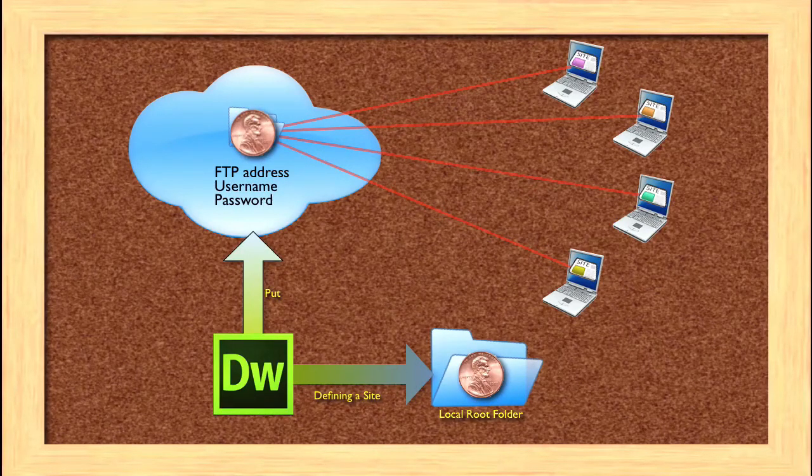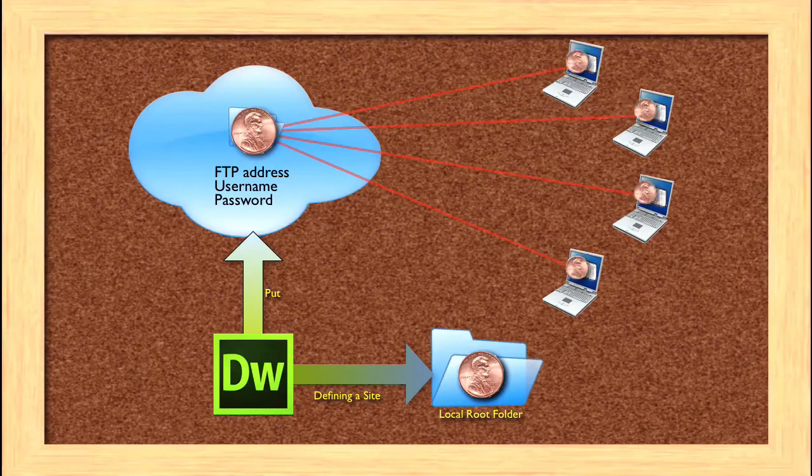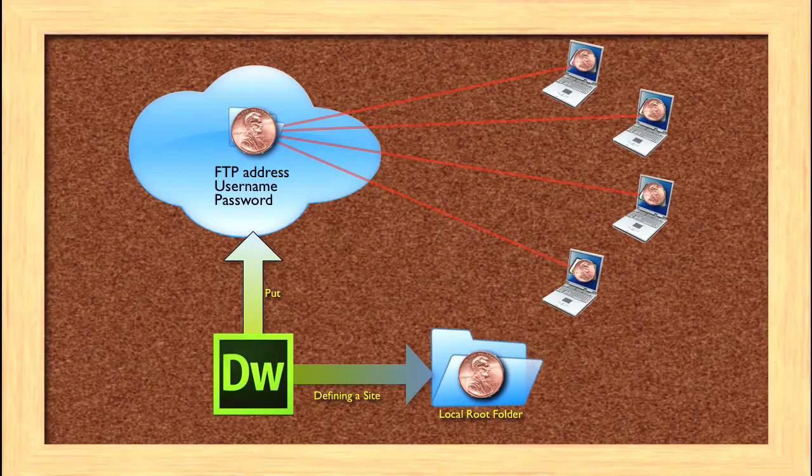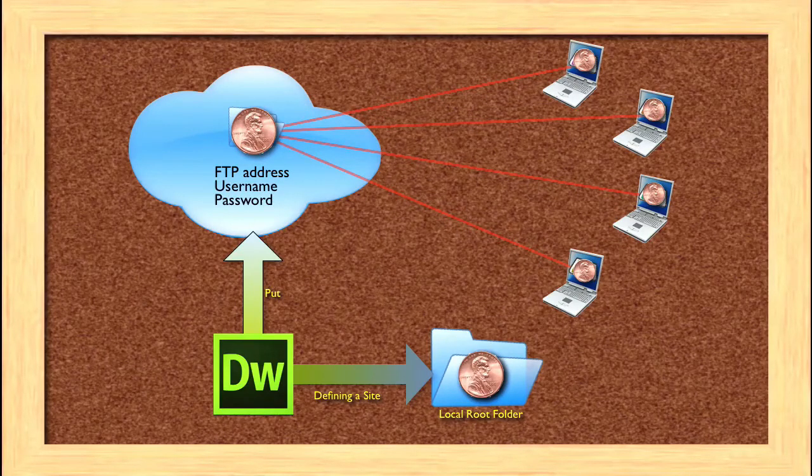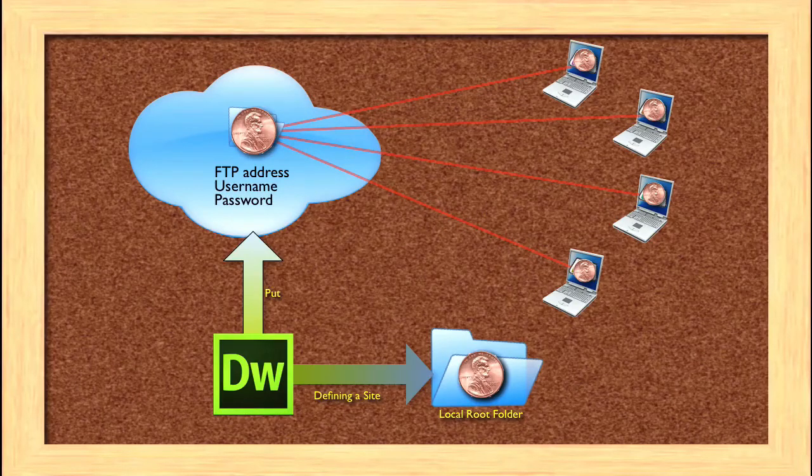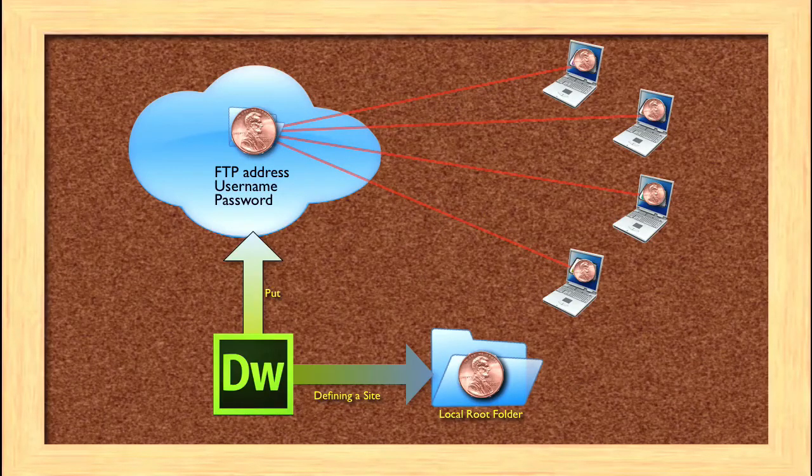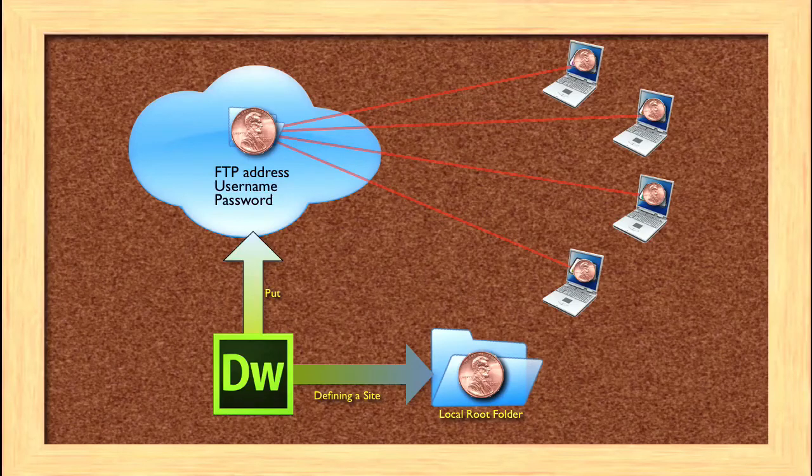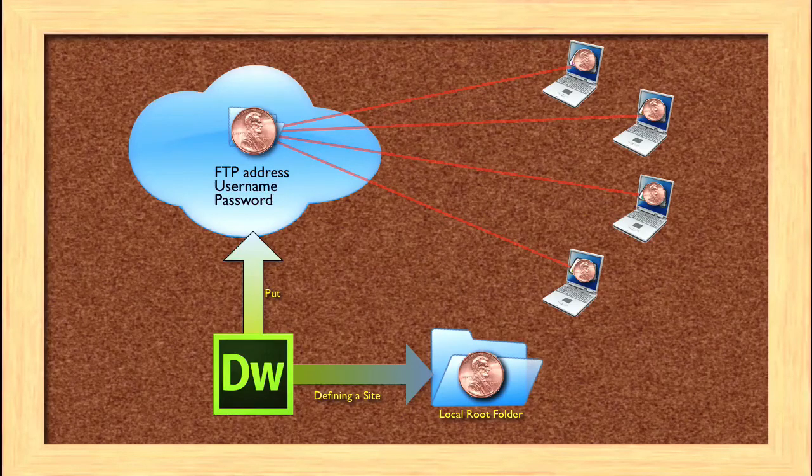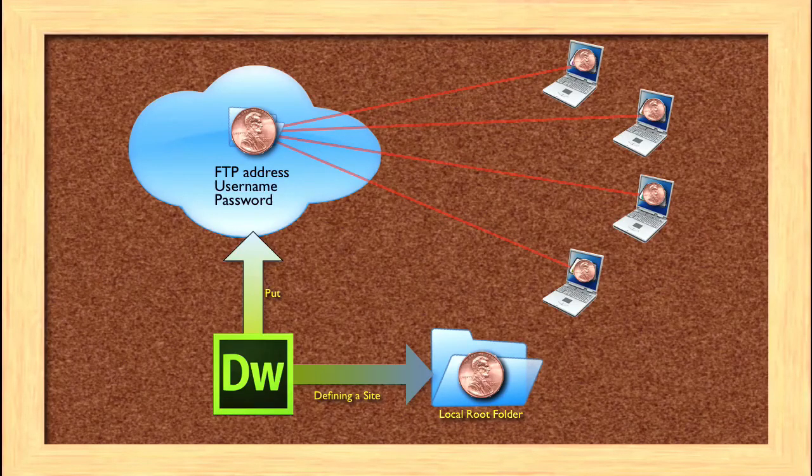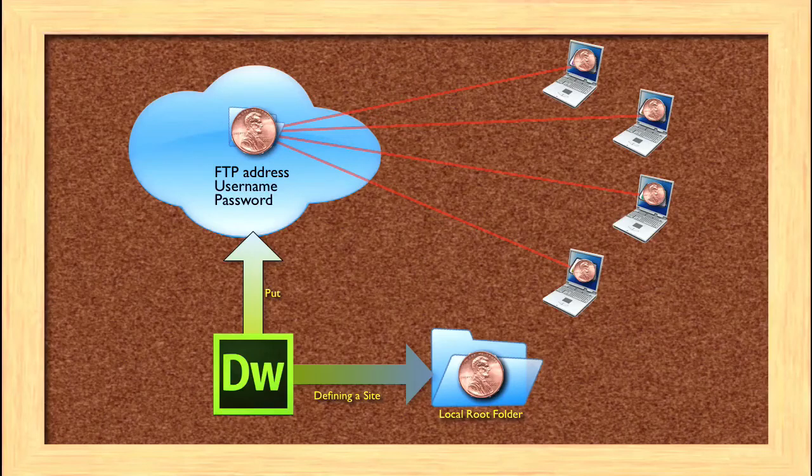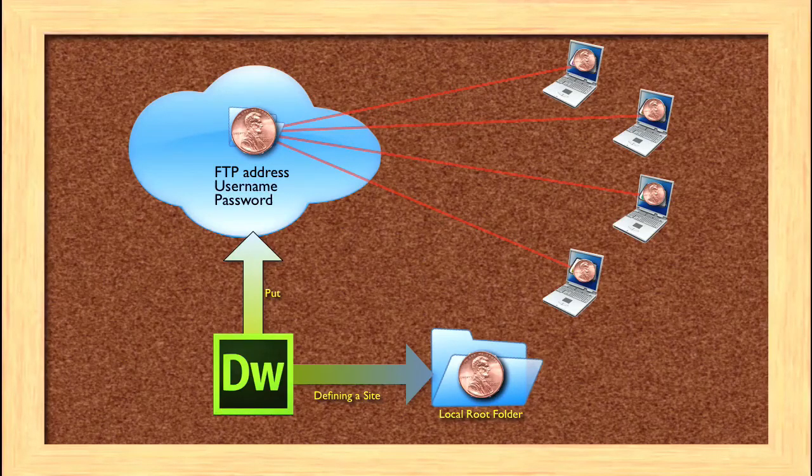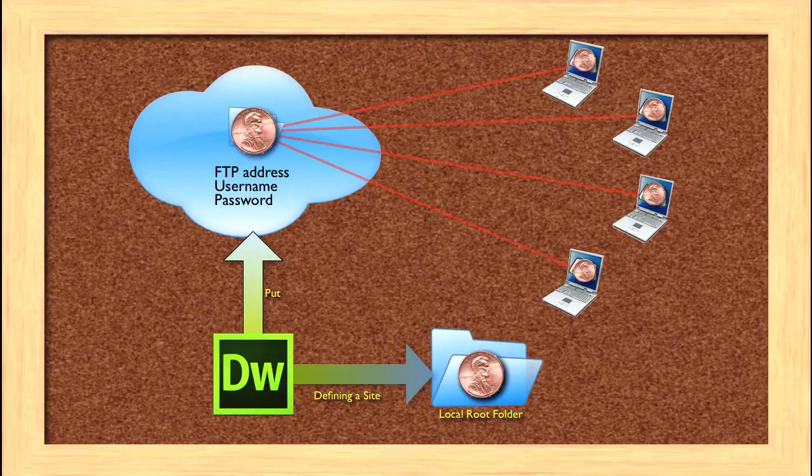When you do that, when people come and look at your site, they will see that same change. Again, they might see that change a little bit differently—different browser, different computer, different operating system. But they will have access to your site. They have access through the web address. You have access to changing that site through putting it on the web to some server through the FTP address and your username and password.